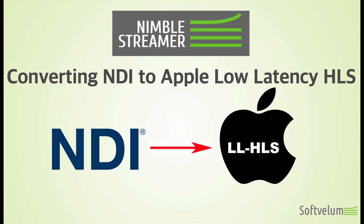Apple Low Latency HLS is one of the protocols that can be produced from NDI. This video will show how to convert incoming NDI into Low Latency HLS.